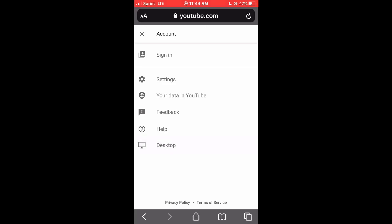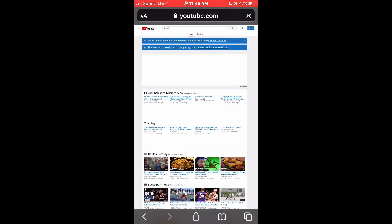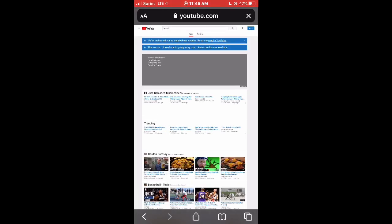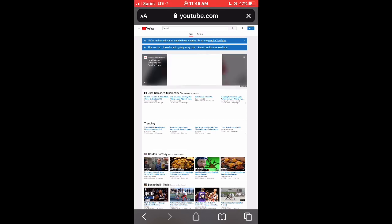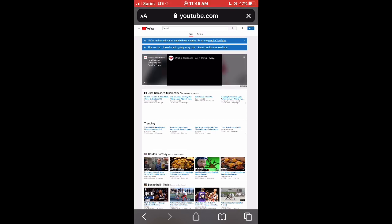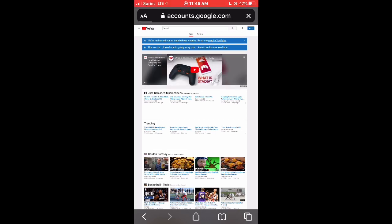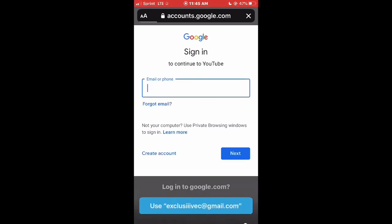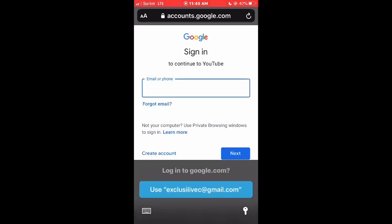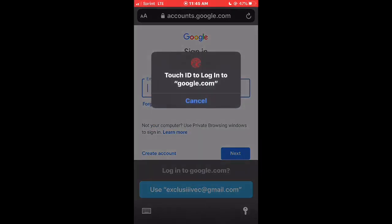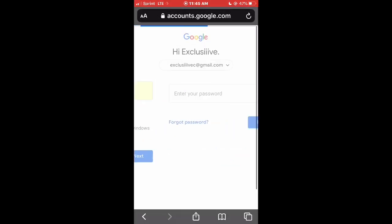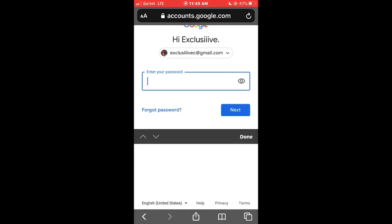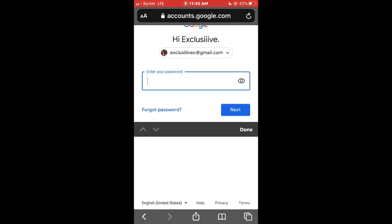Click on the desktop option at the bottom. Once you switch to desktop, it's going to show you the desktop version of YouTube. All you have to do is click on those three lines in the corner. First I signed in, because of course I wasn't signed into my YouTube account.